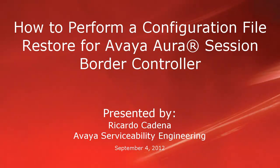Hello, my name is Ricardo Cadena with the Avaya Serviceability Engineering team. This video is about restoring a backed-up configuration file to an Avaya Session Border Controller.